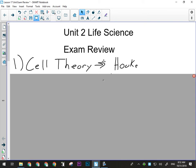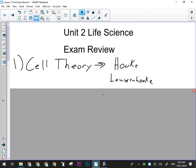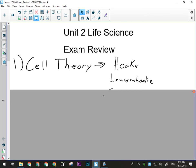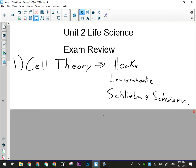We need to know Hooke, because he's the guy who discovered cells. We need to know Leeuwenhoek, because he's the guy who first looked at living cells. And we need to know the two Swedish guys who came up with the original cell theory: Schleiden and Schwann.